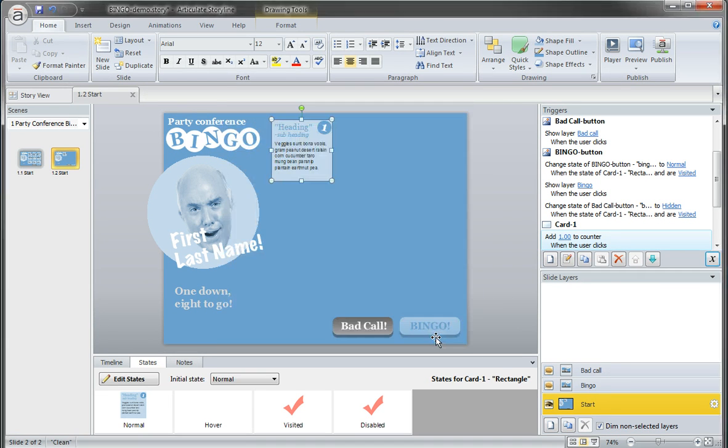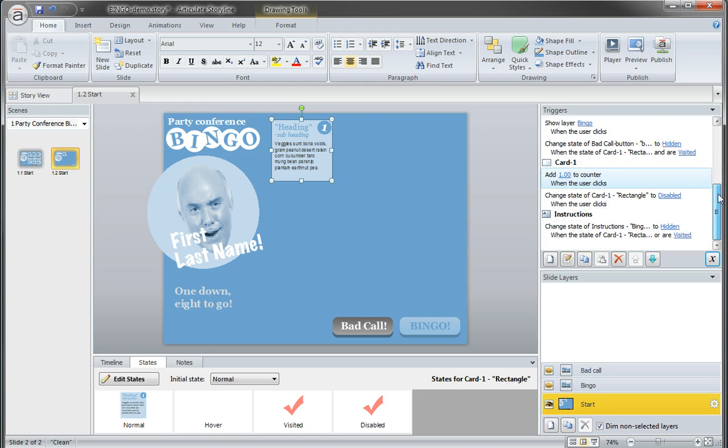And the value should be set to zero. Click OK, click OK.